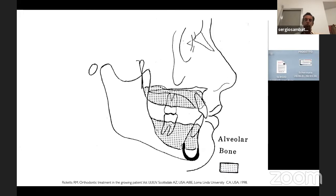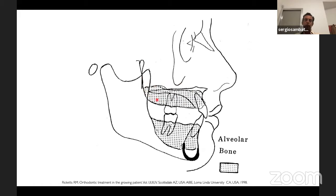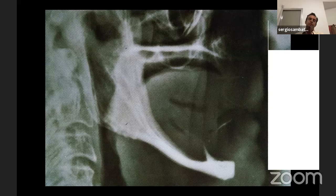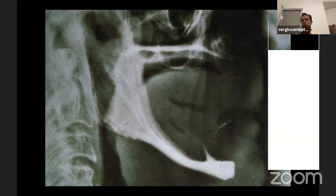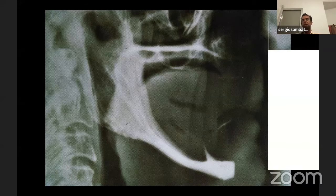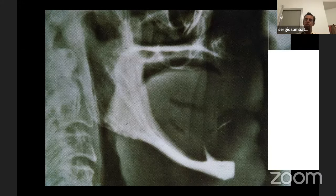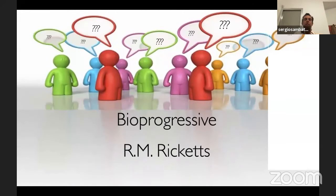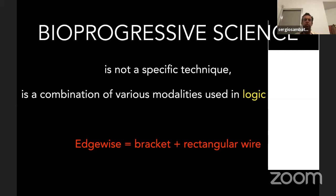Orthodontics affects the alveolar bone — we can affect this area in the maxilla and in the mandible. As Ricketts showed with a full denture patient, there is no alveolar bone without teeth, because by definition the alveolar bone is the bone that supports the teeth. With orthodontics we can move teeth through the alveolar bone. The bioprogressive science defined by Ricketts gives all the answers in the orthodontic field — it is not a technique but a combination of various modalities used in a logical sequence.